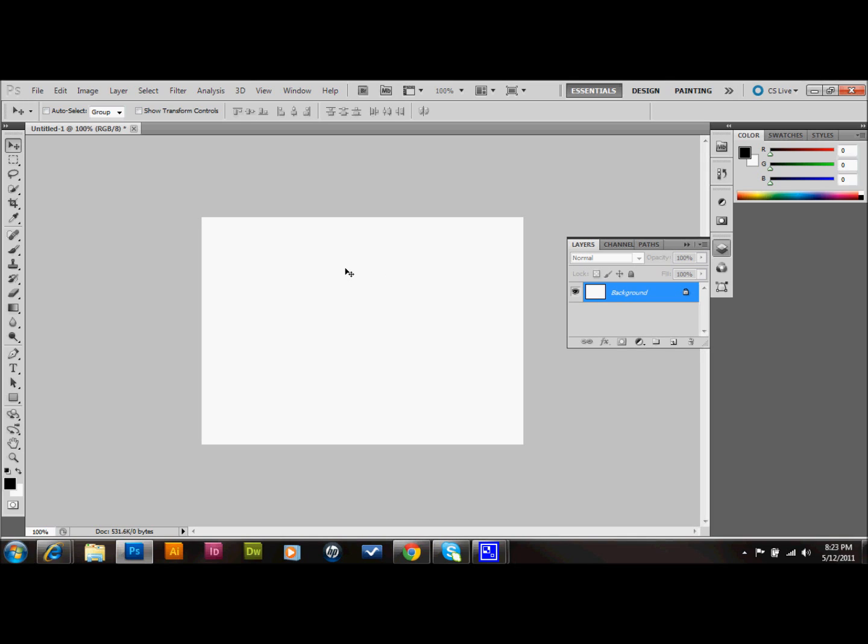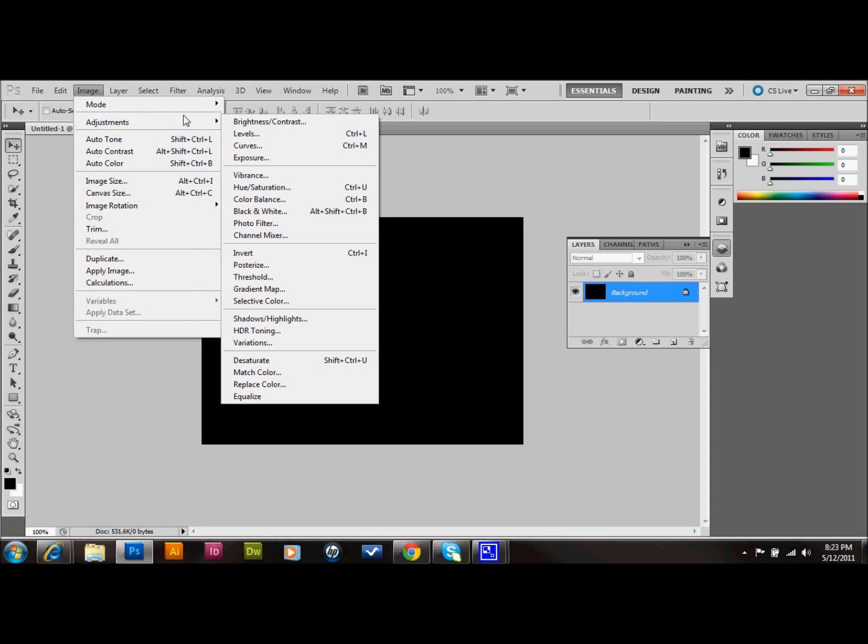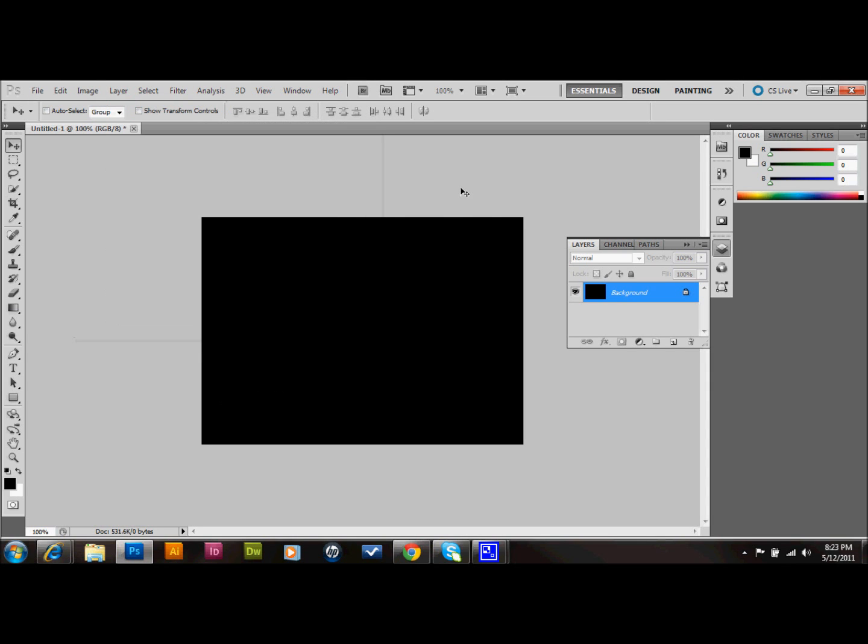The first thing we're going to do is press Ctrl-I on the keyboard to invert our color to black. You could also go to Image, Adjustments, and then down to Invert. It does the same thing.